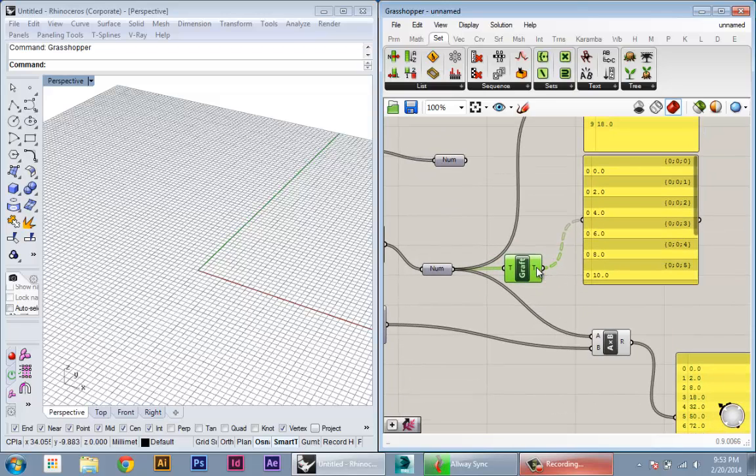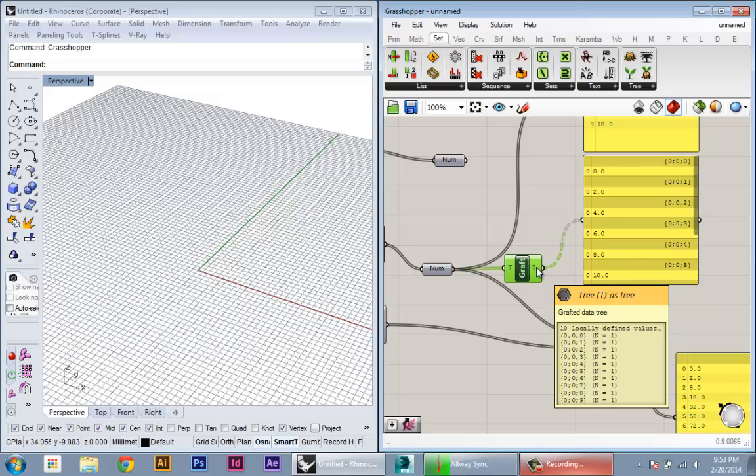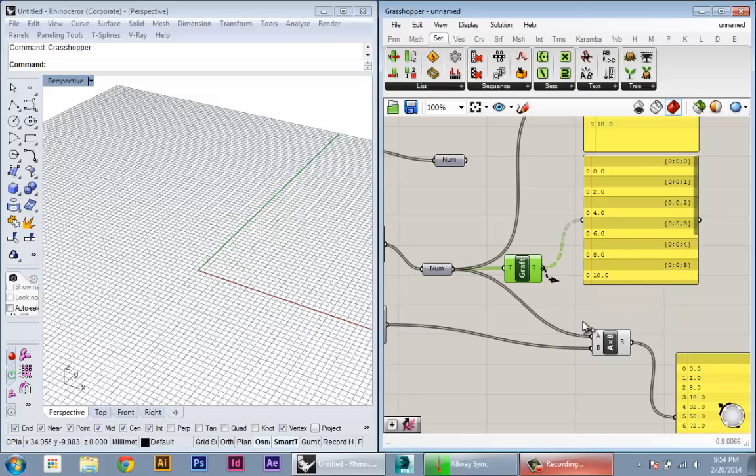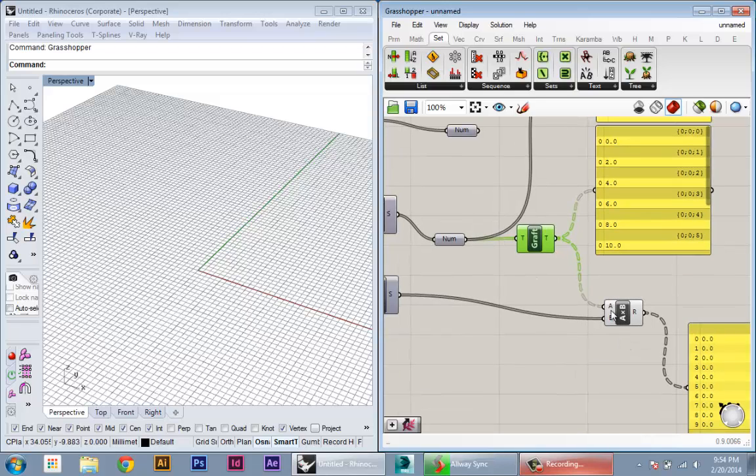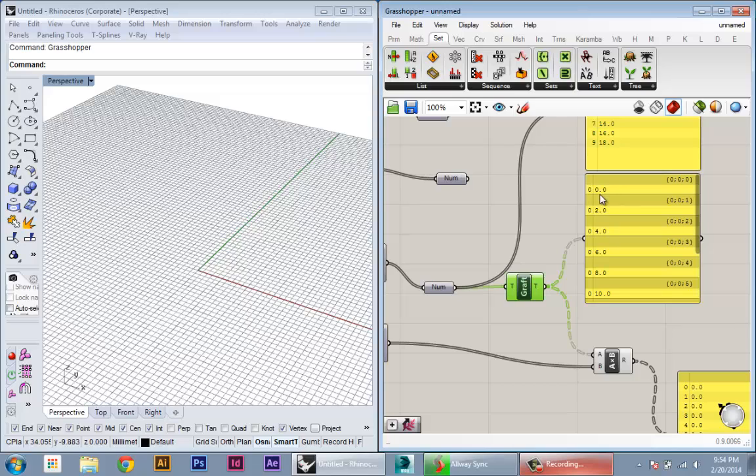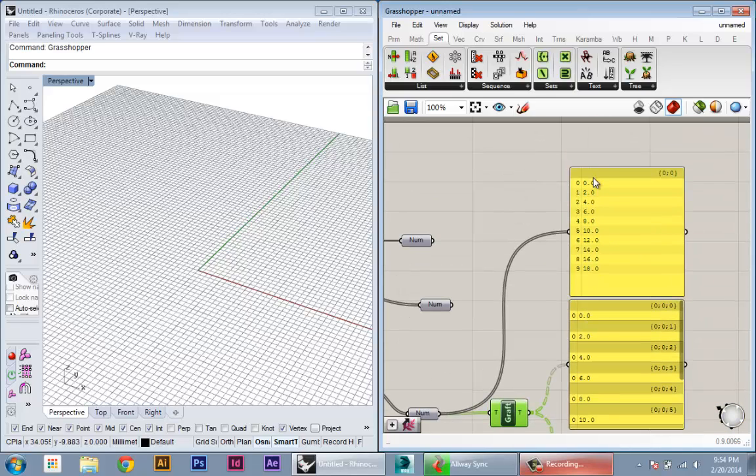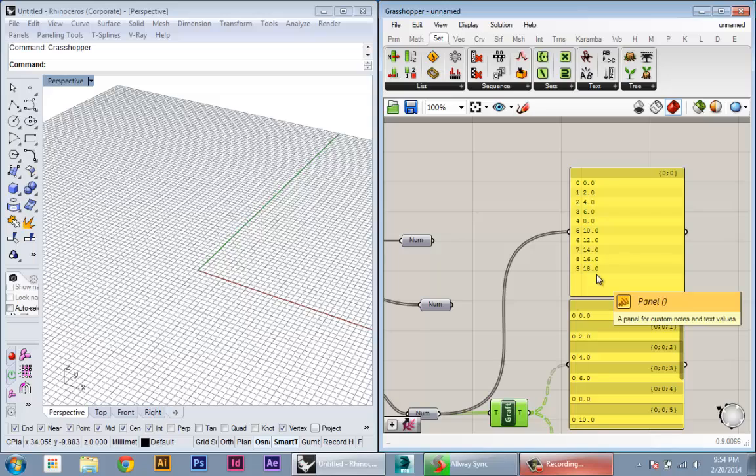So in this case, if we have this kind of structure where the data is in different branches and you plug that into our multiplication node, what it's going to do is it's going to take the number within each branch and multiply it by every single number here.